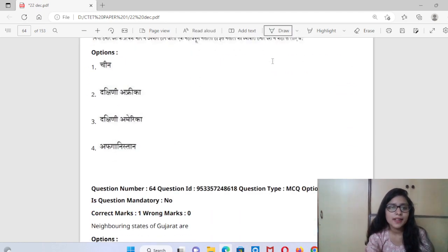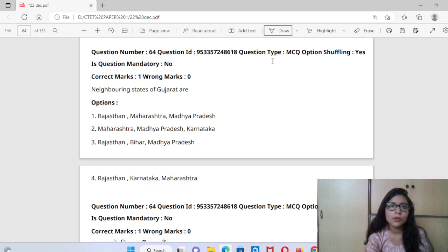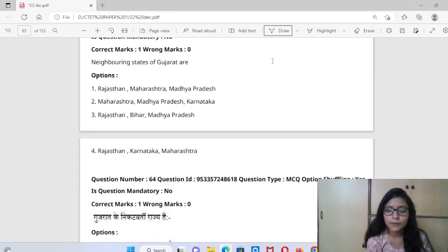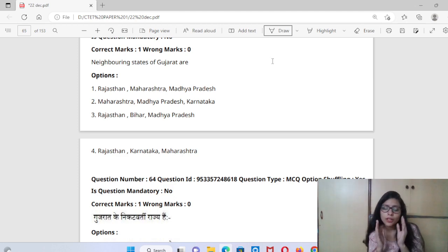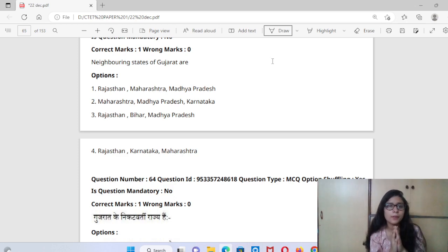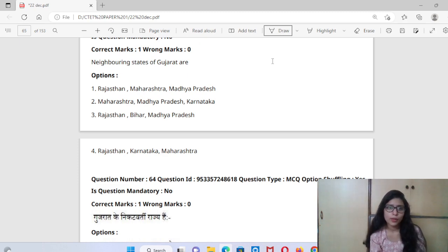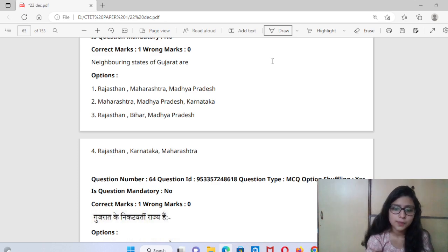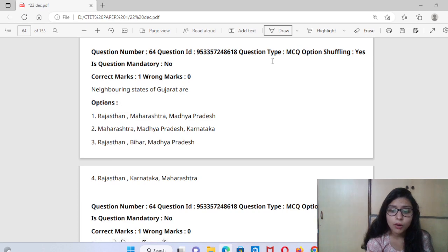Next question is about the neighboring states of Gujarat. Which states are neighbors of Gujarat? Gujarat has Rajasthan — that's right. Maharashtra — that's right. So the neighboring states of Gujarat are Rajasthan and Maharashtra.